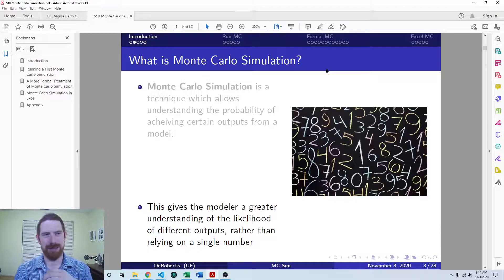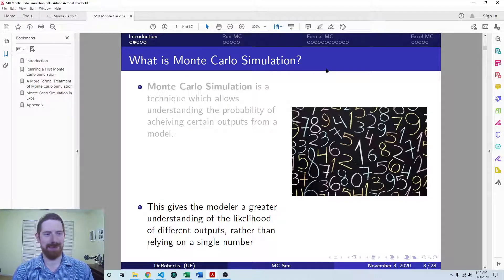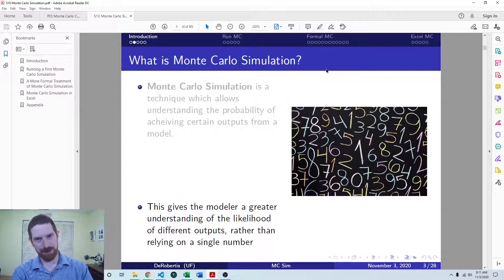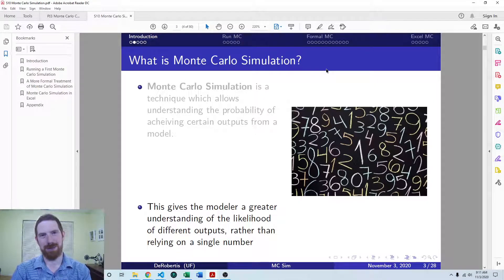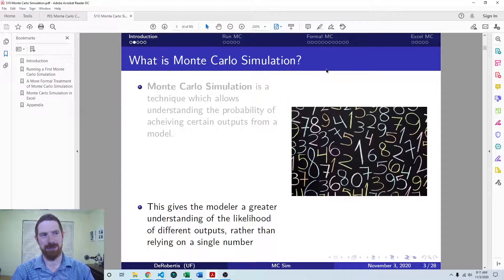Certainly in finance, this is an important thing to consider because we're always concerned about the risk-return trade-off. We can think of the baseline output from our model as being kind of the return, or whatever objective we're evaluating. And then the chance of getting different outcomes we can think of as the risk. So running the model without Monte Carlo simulation, we're only looking at one side of the risk-return trade-off, and it can be very helpful to bring this in to fully evaluate the problem.